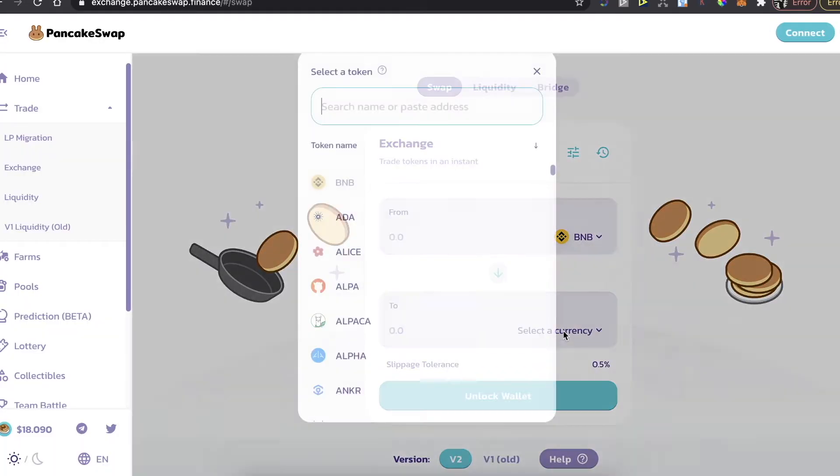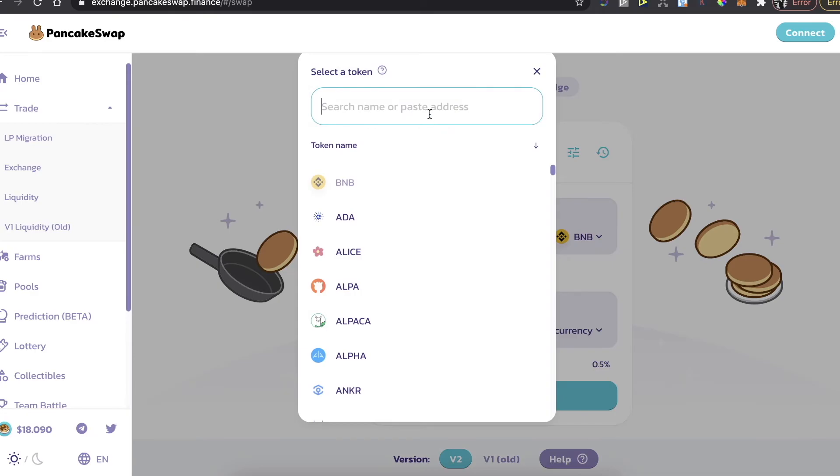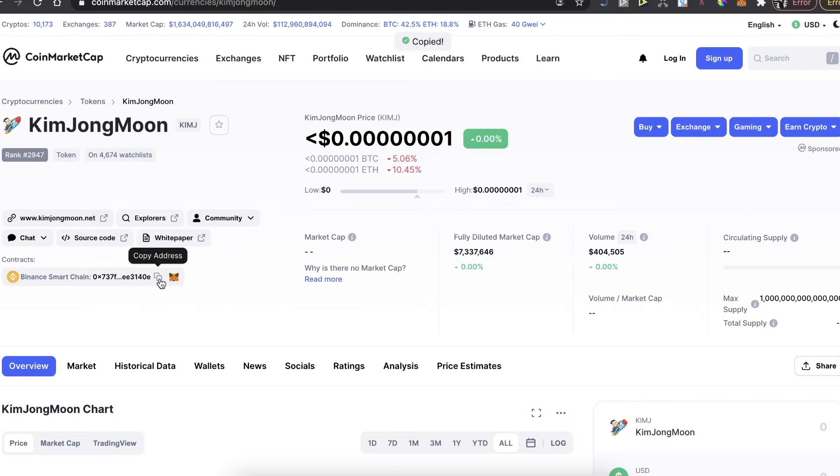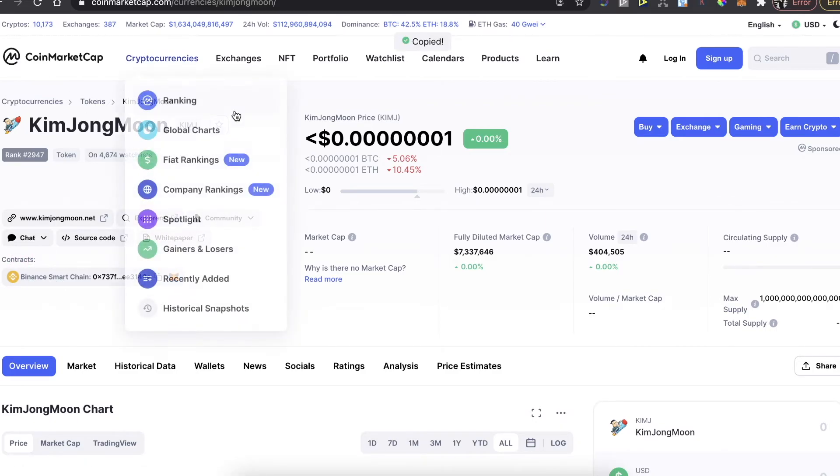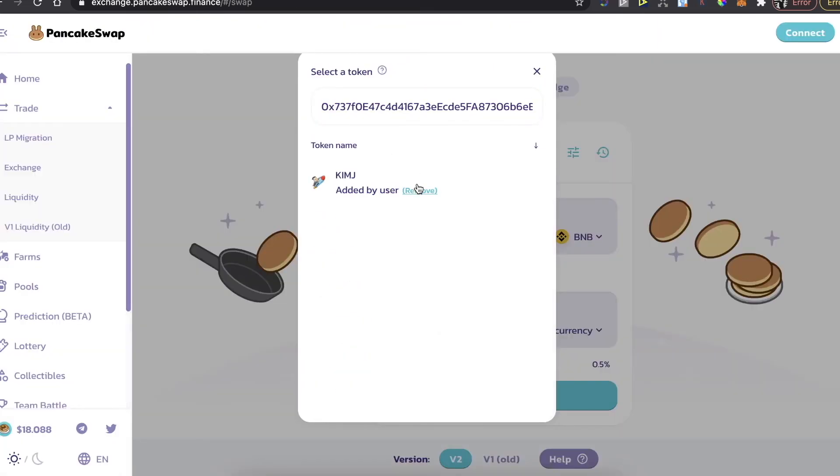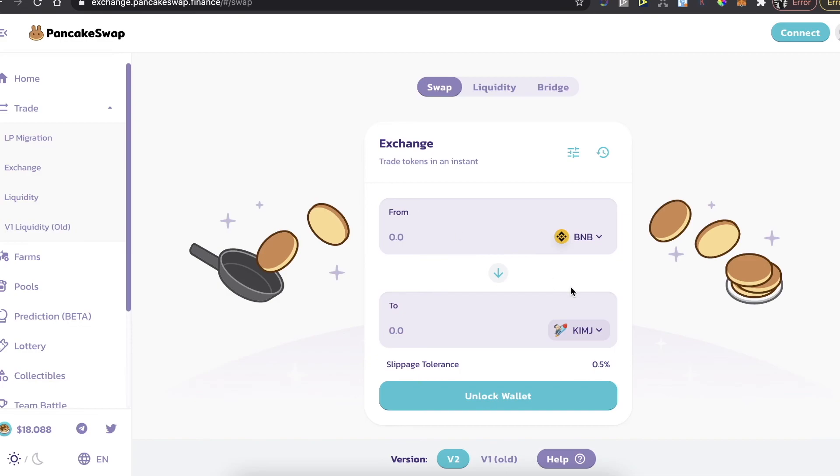And from BNB coins, you need to select the currency, the Kim Jong Moon. So you're going to copy the address of the contract here on CoinMarketCap, you go back to PancakeSwap, you paste the address, you choose this coin here, you enter the amount, and you're going to buy it.